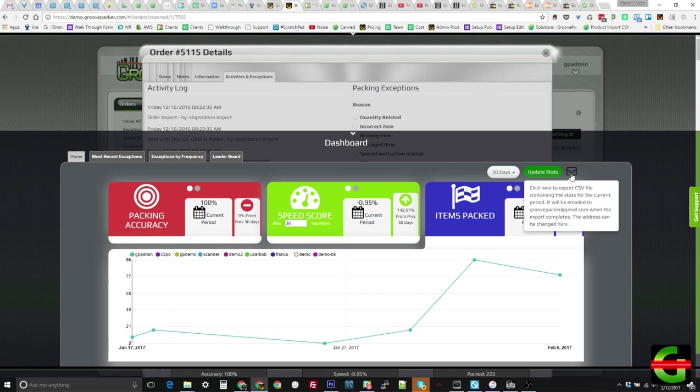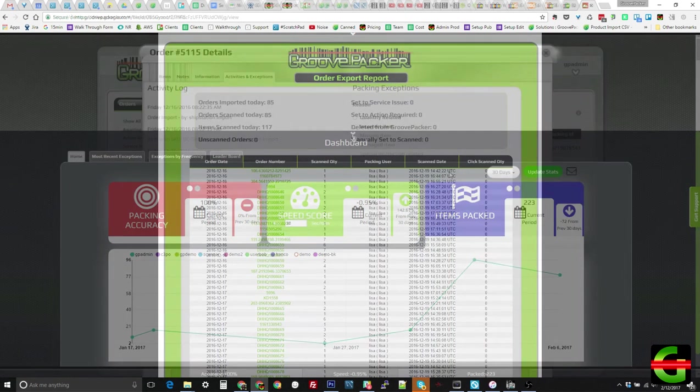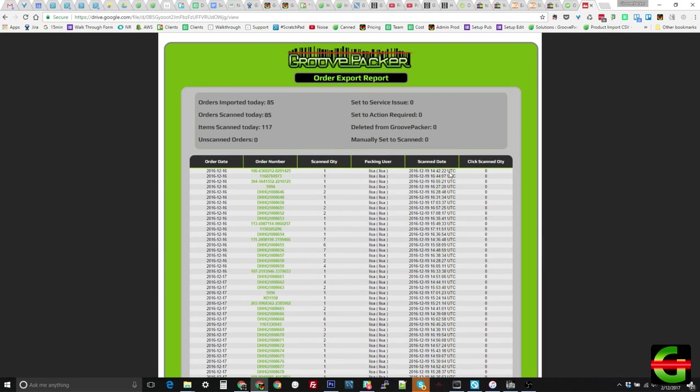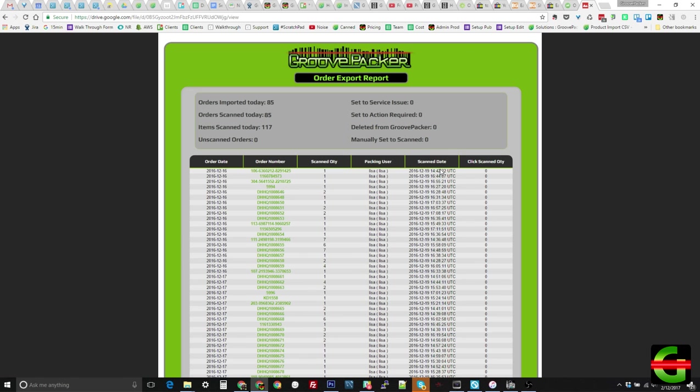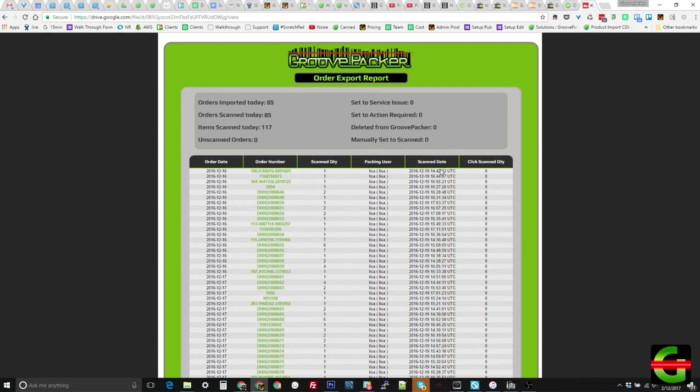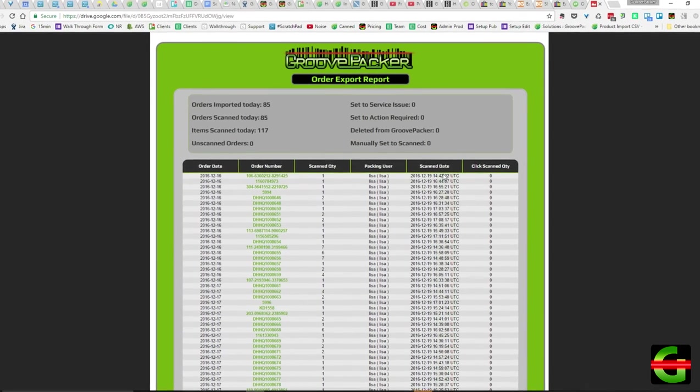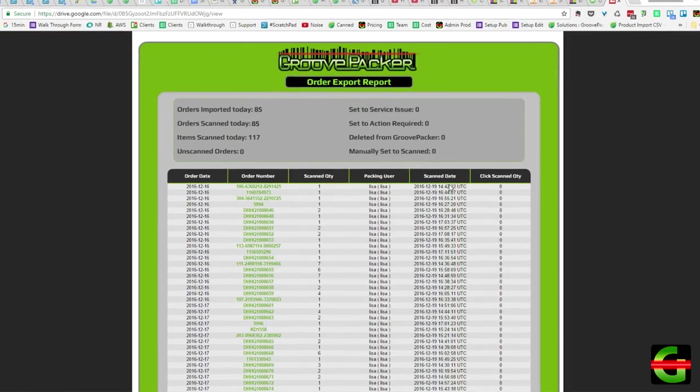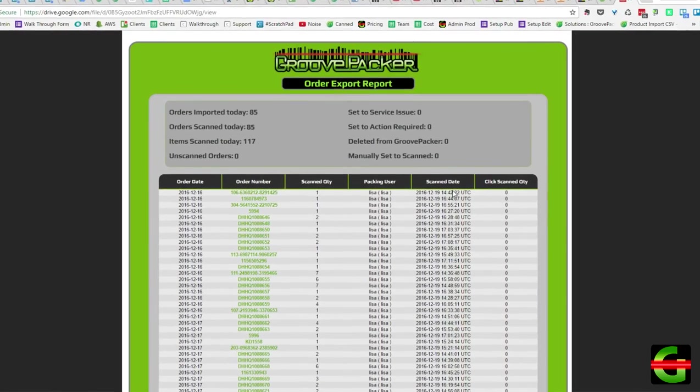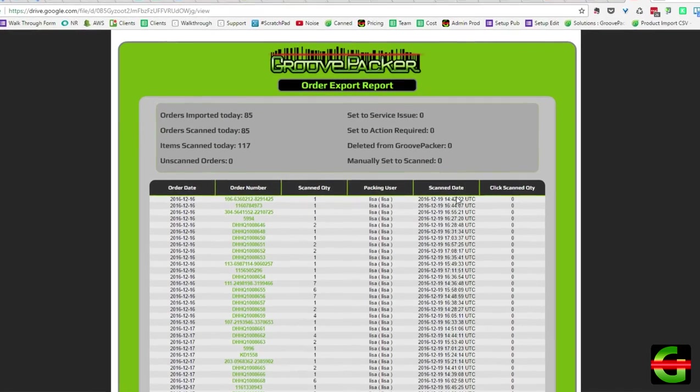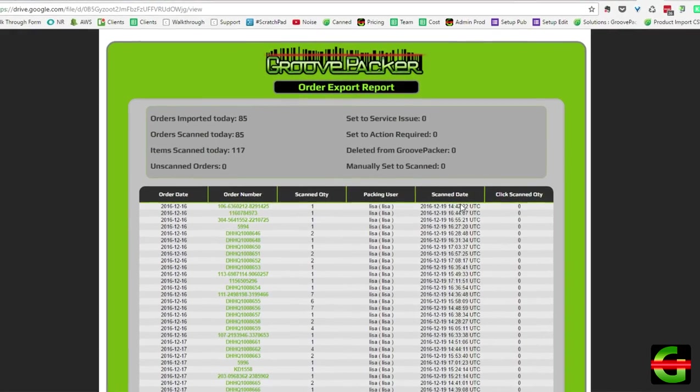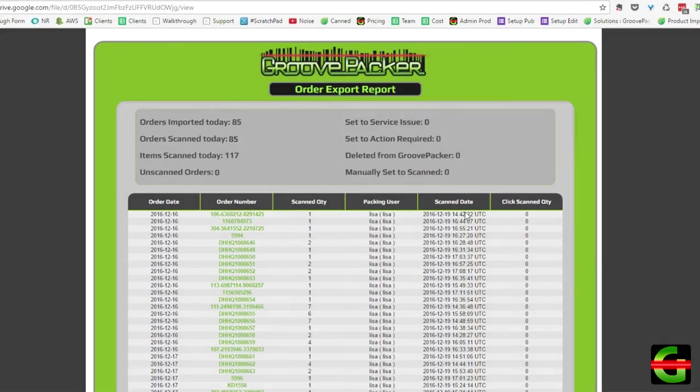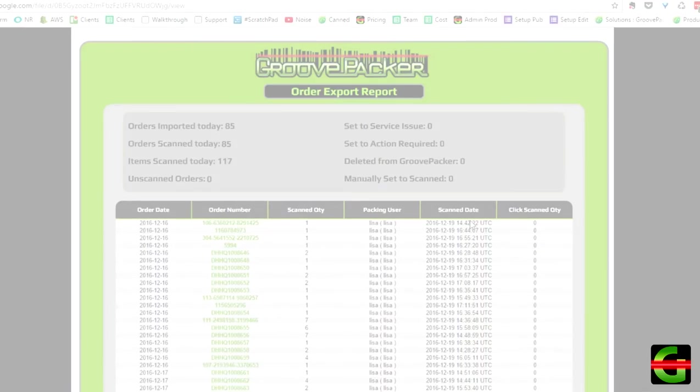And lastly, let's look at the daily scanning report. This email can be sent daily after packing is complete to give you a summary of the day's activities. Each order is shown along with the user who packed it. Click scans are shown as well as the time each order was completed. The summary at the top of the email shows the total number of orders imported for the day and the total number scanned. Glancing over the summary is a quick way to check that all orders are getting scanned each day as they should.